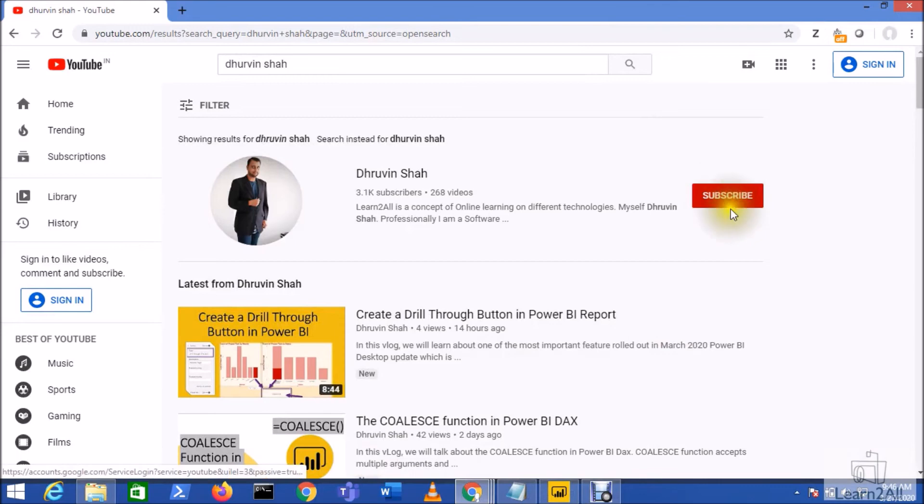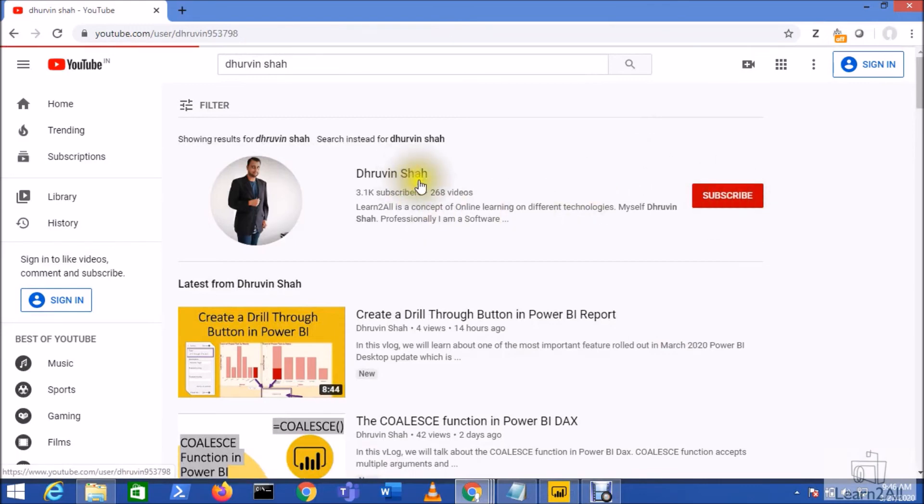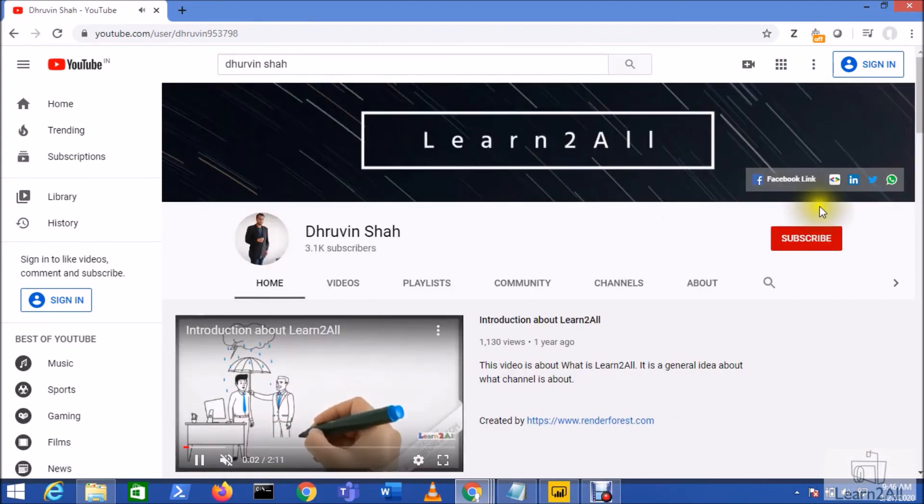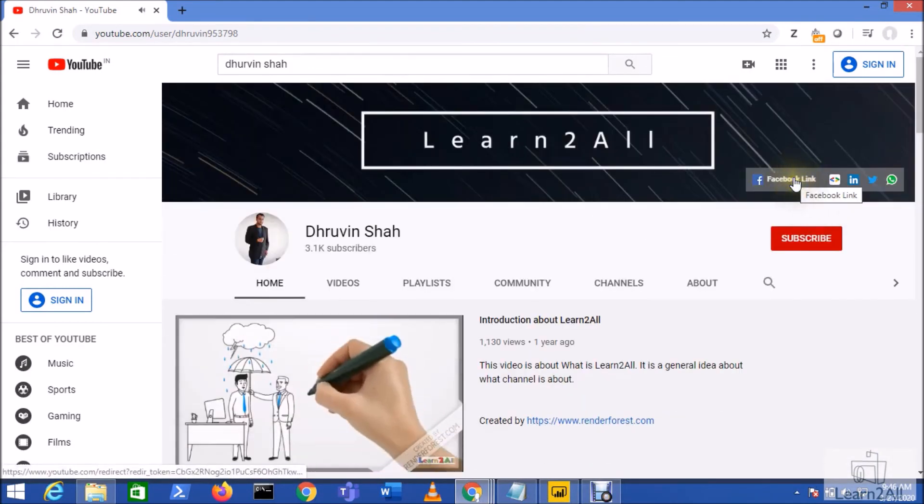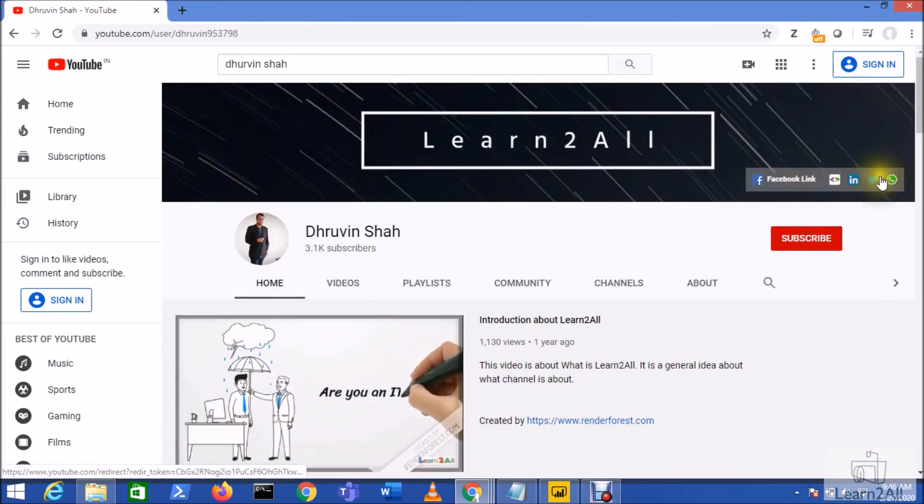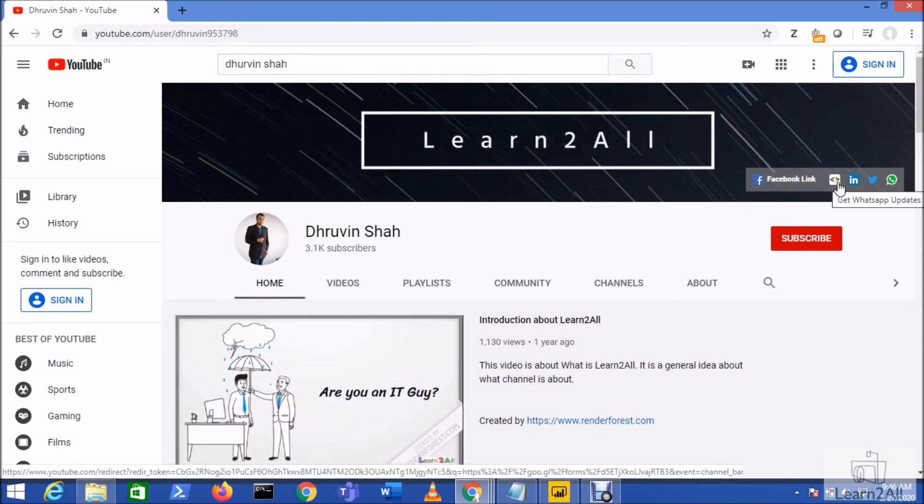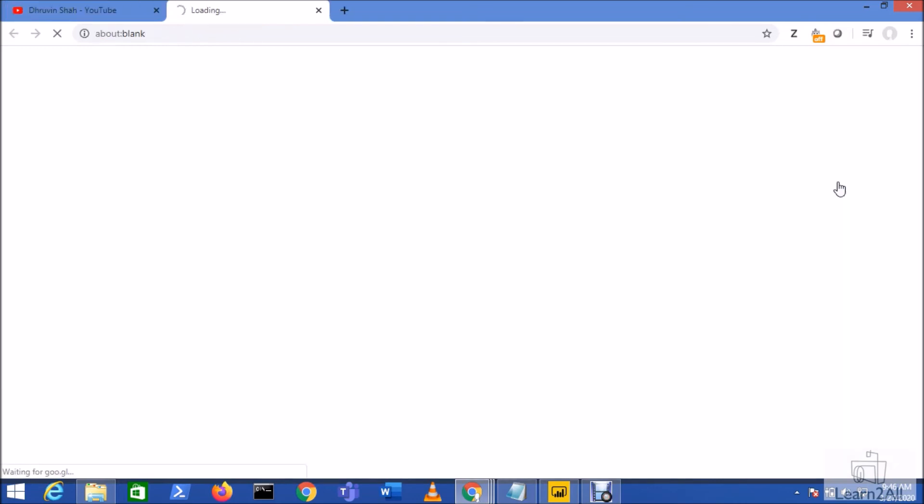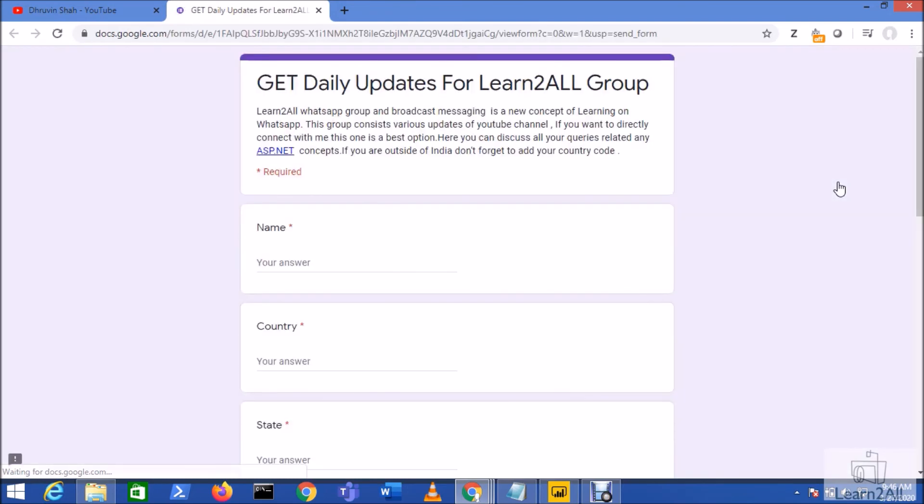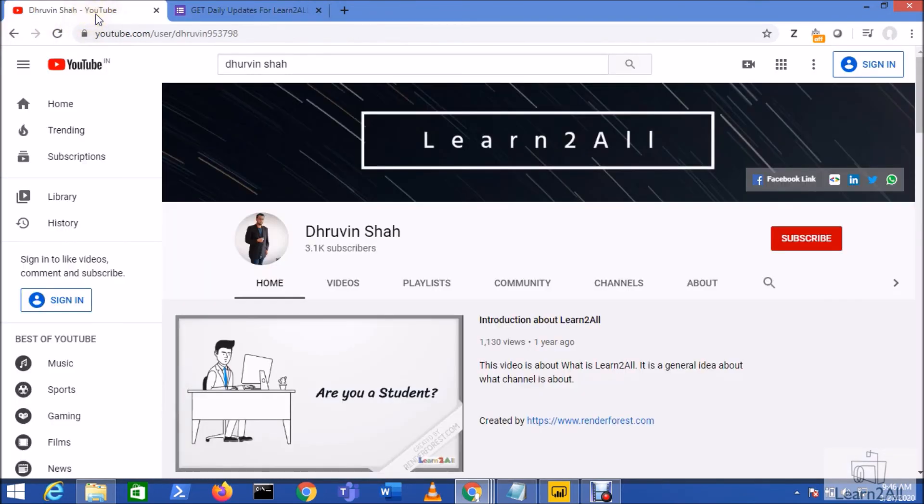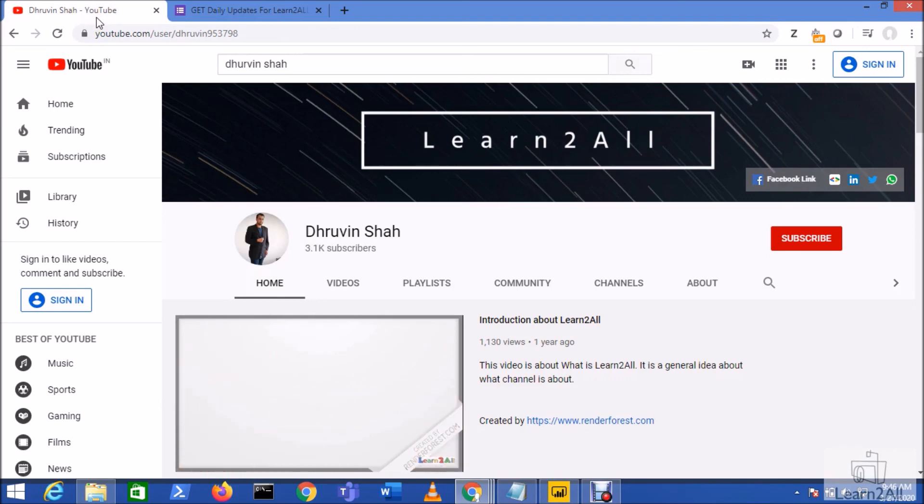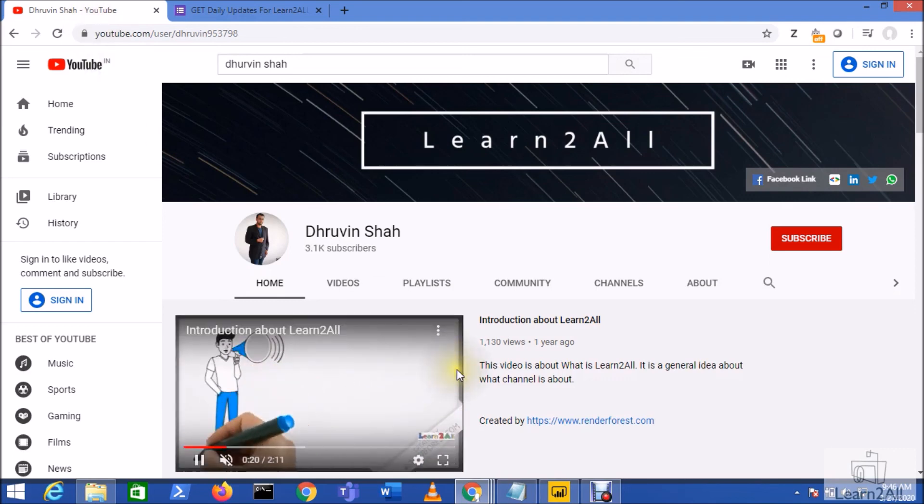If you are for the first time to my channel, make sure you hit subscribe and press the bell notification to never miss any updates from my channel. Stay connected with me on Facebook, LinkedIn, Twitter, and WhatsApp. And if you wish to receive the daily WhatsApp notification on your number, just click on this link. This will redirect you to this form. Fill the form and you will be receiving the daily notification on your WhatsApp number. Stay connected with me. Have a great day. Goodbye.